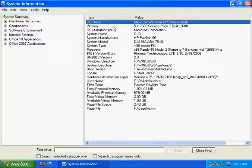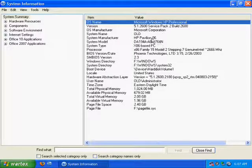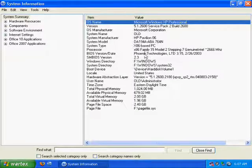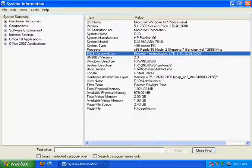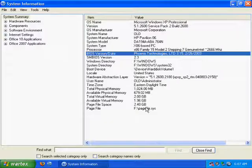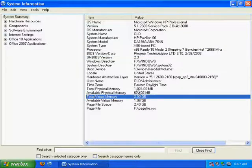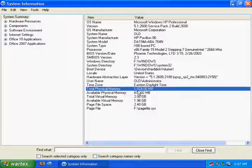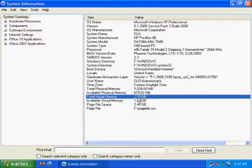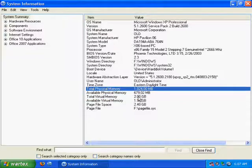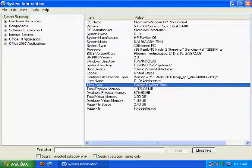For instance, what service pack your computer is, what the manufacturer is, the processor, the BIOS, everything. It's all really broken down. It'll also tell you the physical memory and the virtual memory, which you should know, and the virtual memory should be at least double your physical memory.